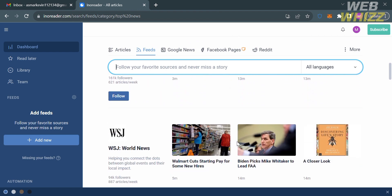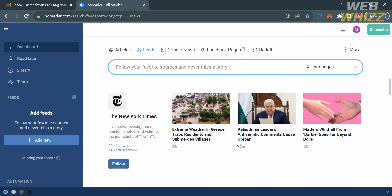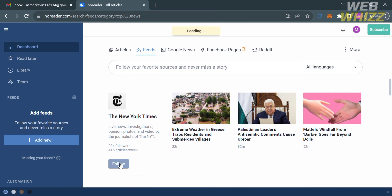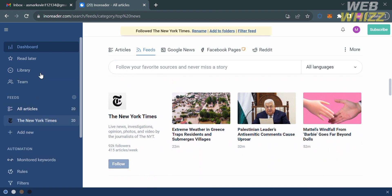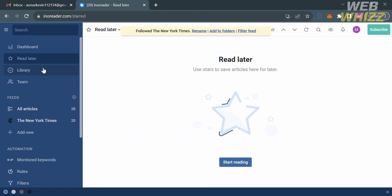You can follow accounts such as the New York Times by clicking the follow button, and the New York Times will appear below in the article feeds. By clicking read later on the left side panel, it will show you articles you have starred to save for reading later. As you can see, there are no articles starred yet, so there is nothing under read later.